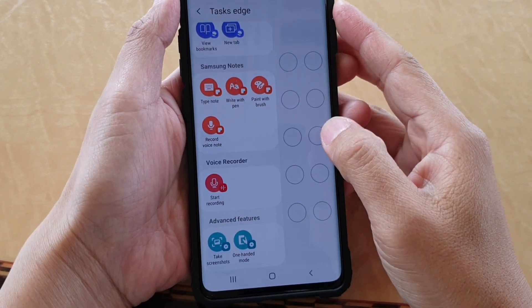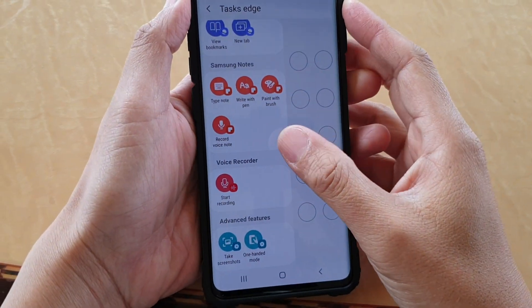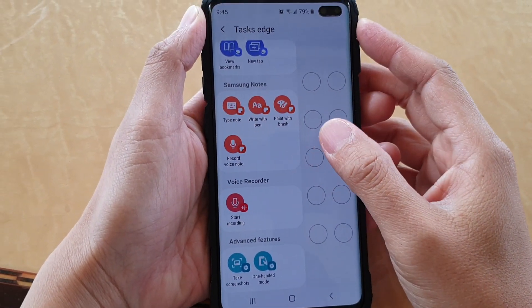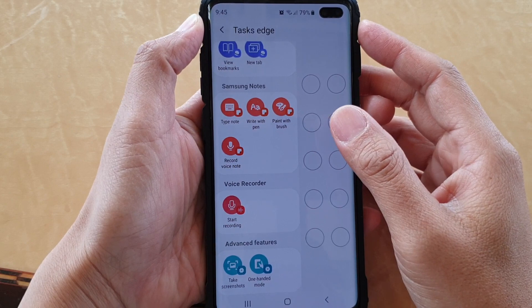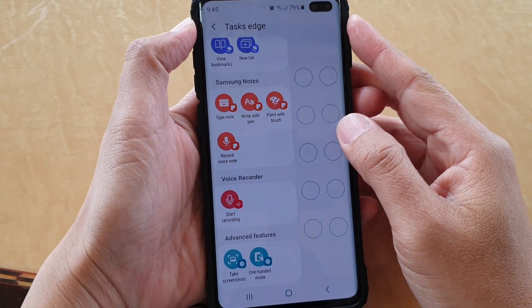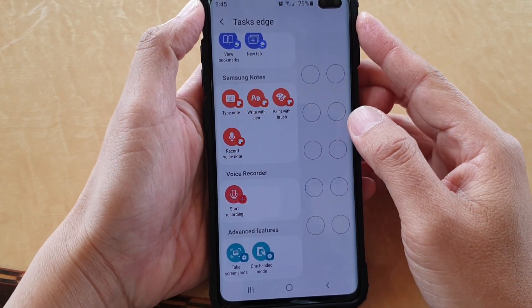How to create a shortcut to record a voice note immediately using the Task Edge on the Samsung Galaxy S10, S10e, or the S10 Plus.